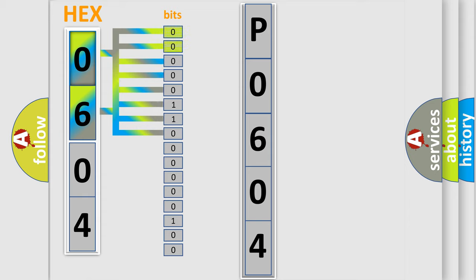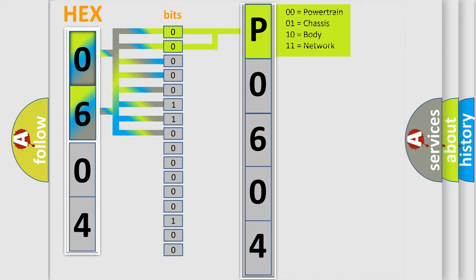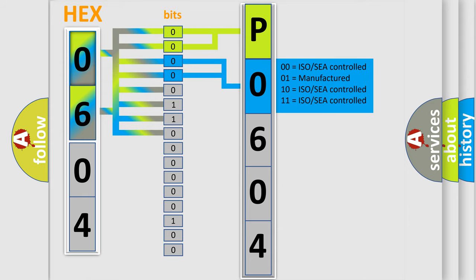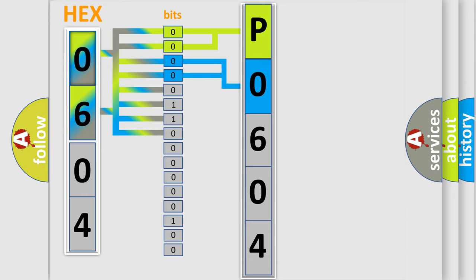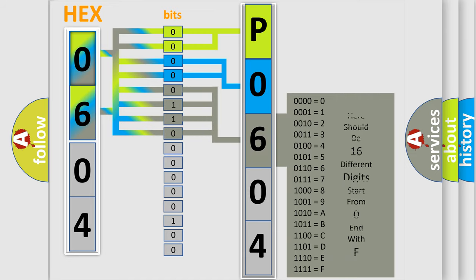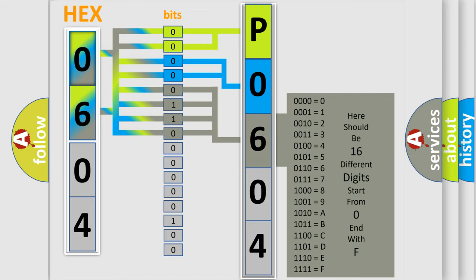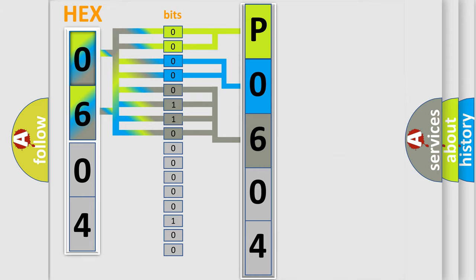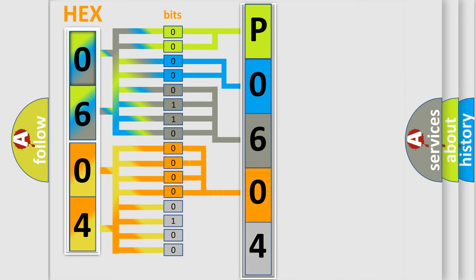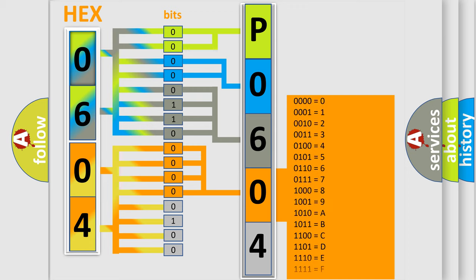By combining the first two bits, the basic character of the error code is expressed. The next two bits determine the second character. The last bit styles of the first byte define the third character of the code. The second byte is composed of eight bits. The first four bits determine the fourth character of the code, and the combination of the last four bits defines the fifth character.